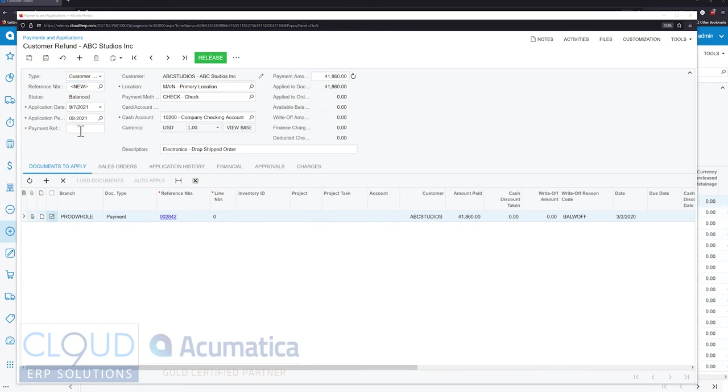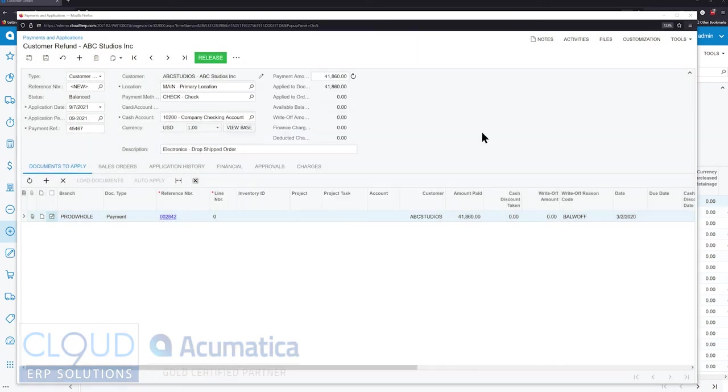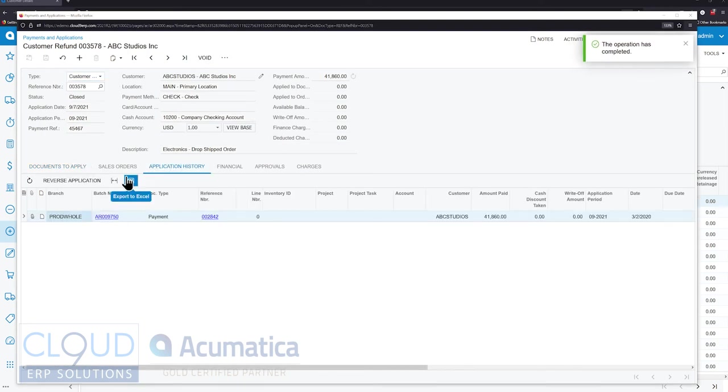We can then record a check that we're sending out or it could be a credit card that we could refund. The refund card payment is right here. And we'll release it. Additionally if we go to application history you can see that the refund is applied to the payment. So you have a good audit trail here.